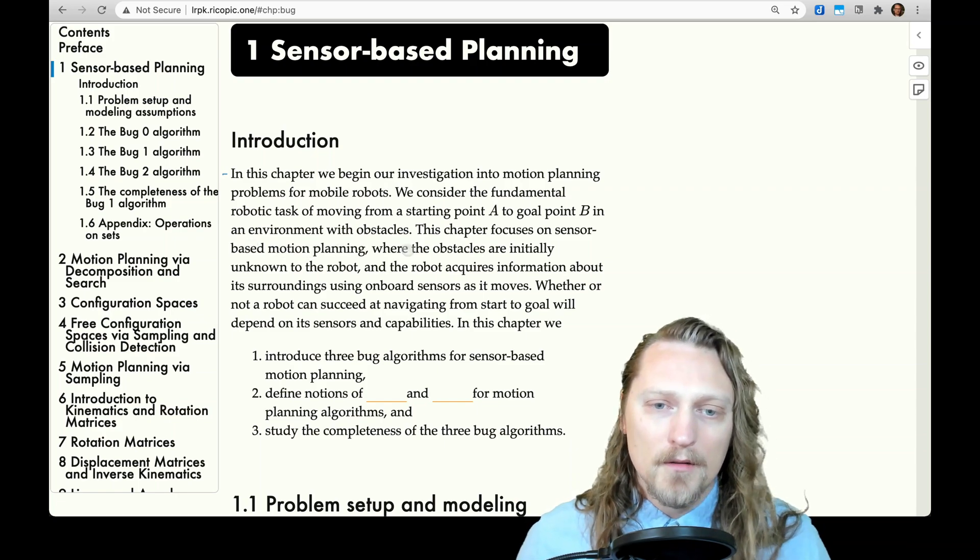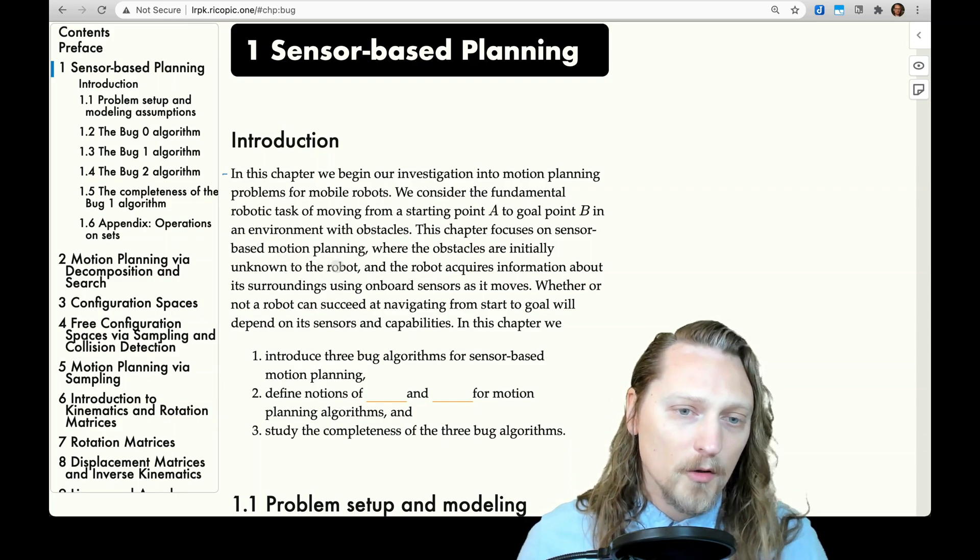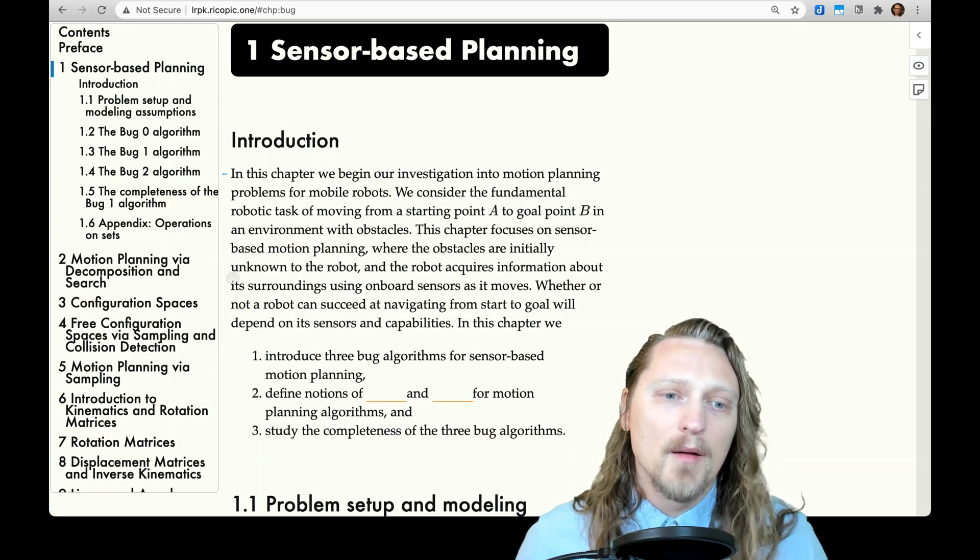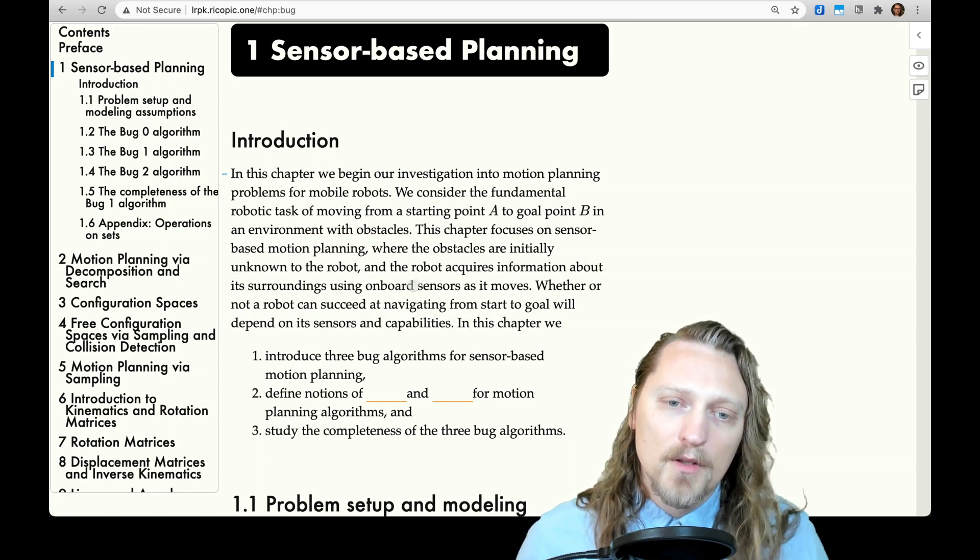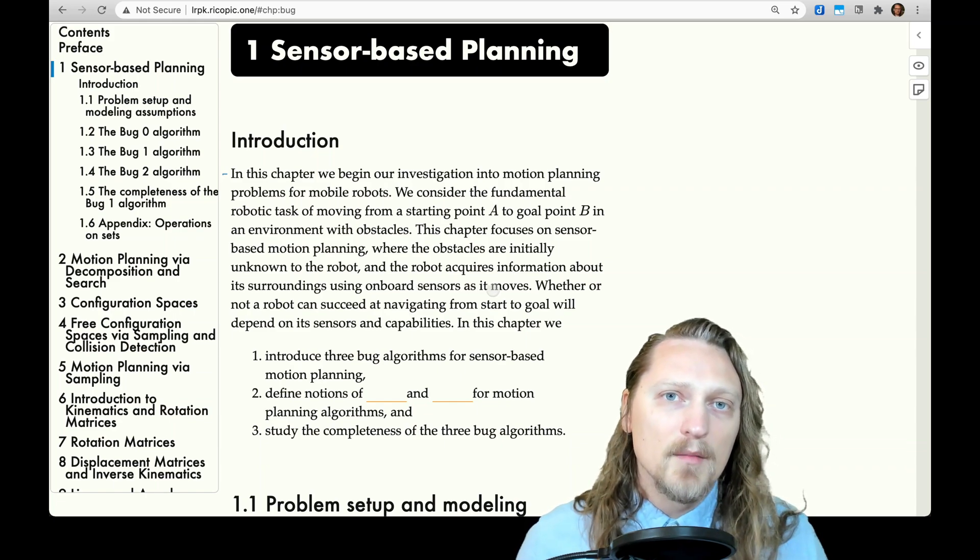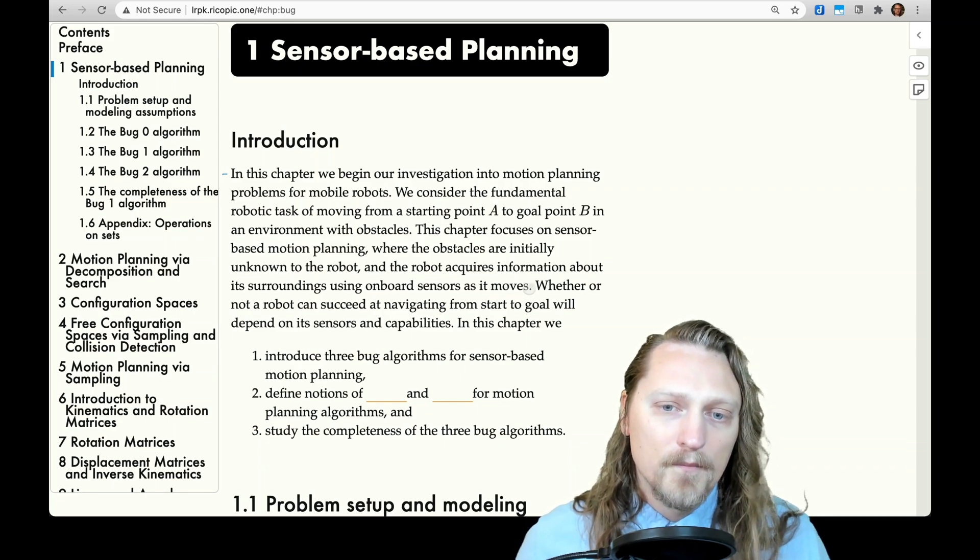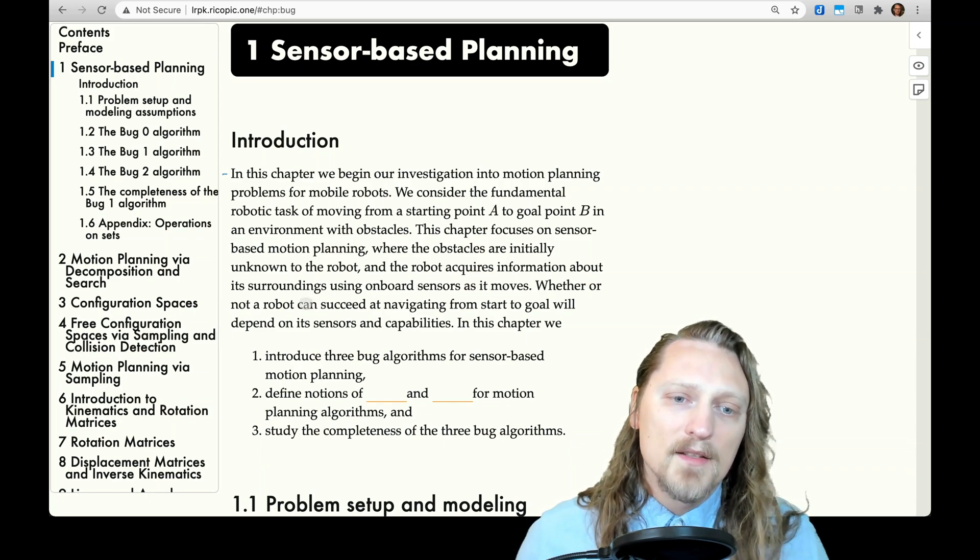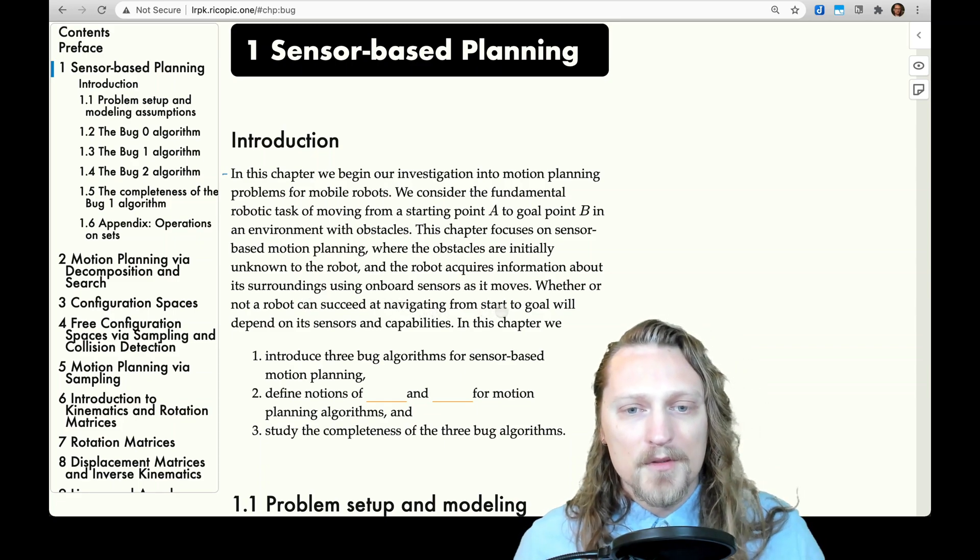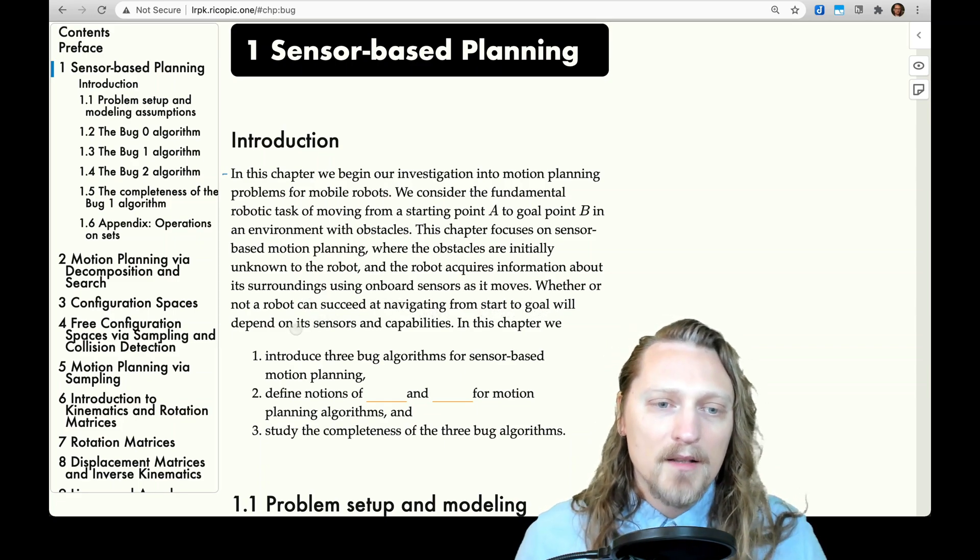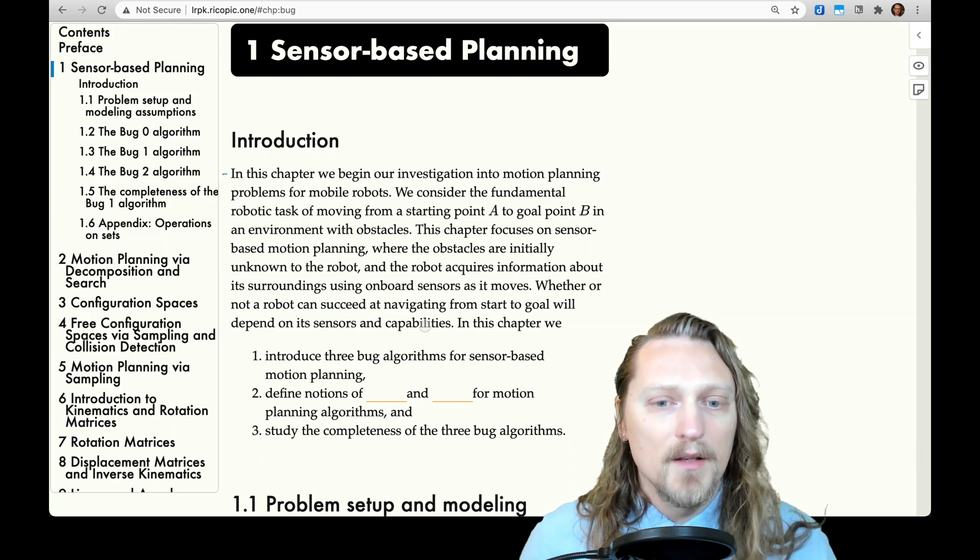This chapter focuses on sensor-based motion planning, where the obstacles are initially unknown to the robot, and the robot acquires information about its surroundings using onboard sensors as it moves. Whether or not a robot can succeed at navigating from start to goal will depend on its sensors and capabilities.